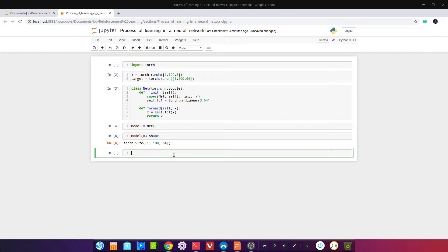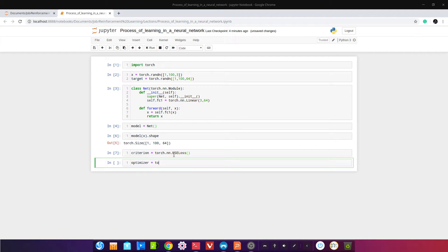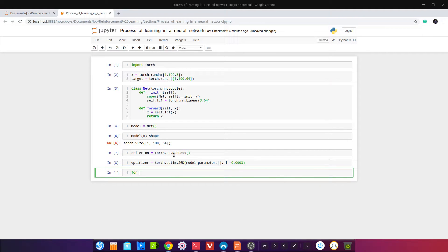В соответствии с инструкцией на сайте PyTorch есть чёткая инструкция, какие shape должны отвечать чему. Инстанцируем criterion — это наш loss. Criterion = torch.nn.MSELoss(). И оптимизатор: optimizer = torch.optim.SGD, передадим туда model.parameters() и learning rate — 0.003.